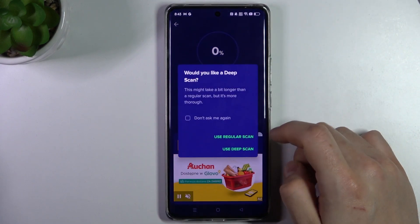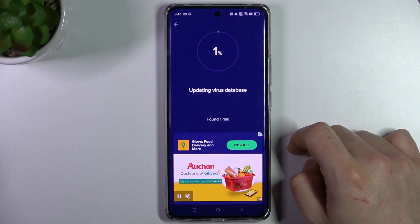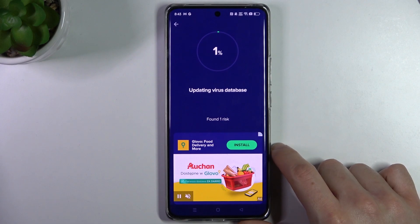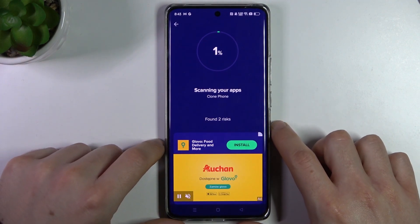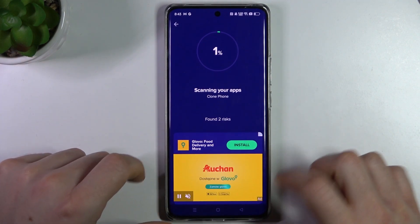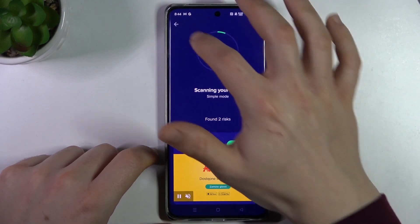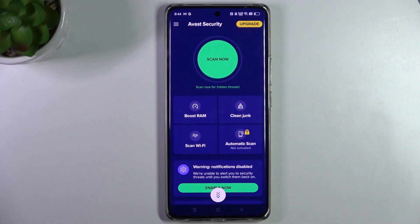Choose your scan type. Avast will now look for viruses, unwanted software, and similar threats. After the scan, any found issues will be deleted. And that's it — thanks for watching, leave a comment, subscribe, and goodbye.